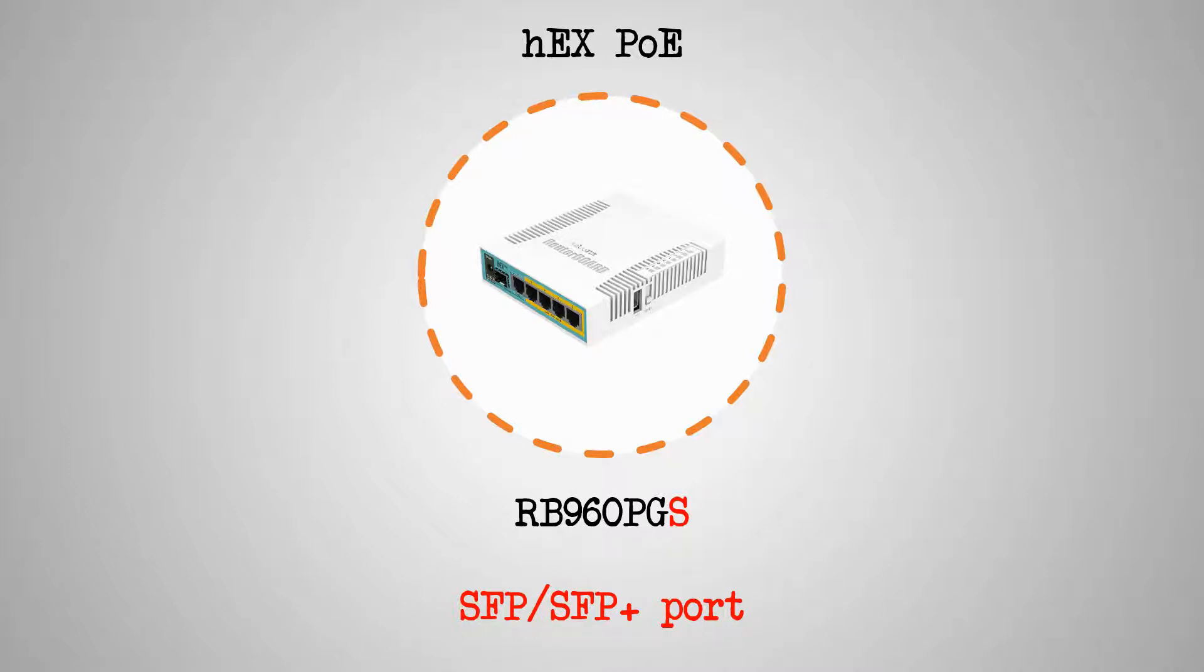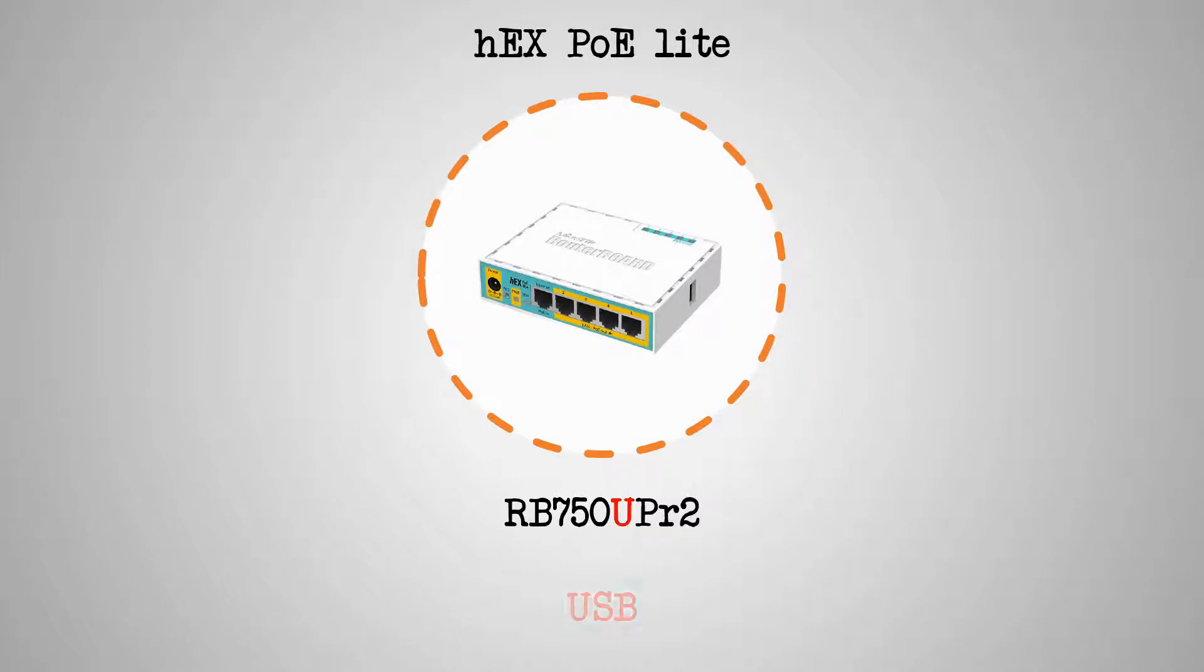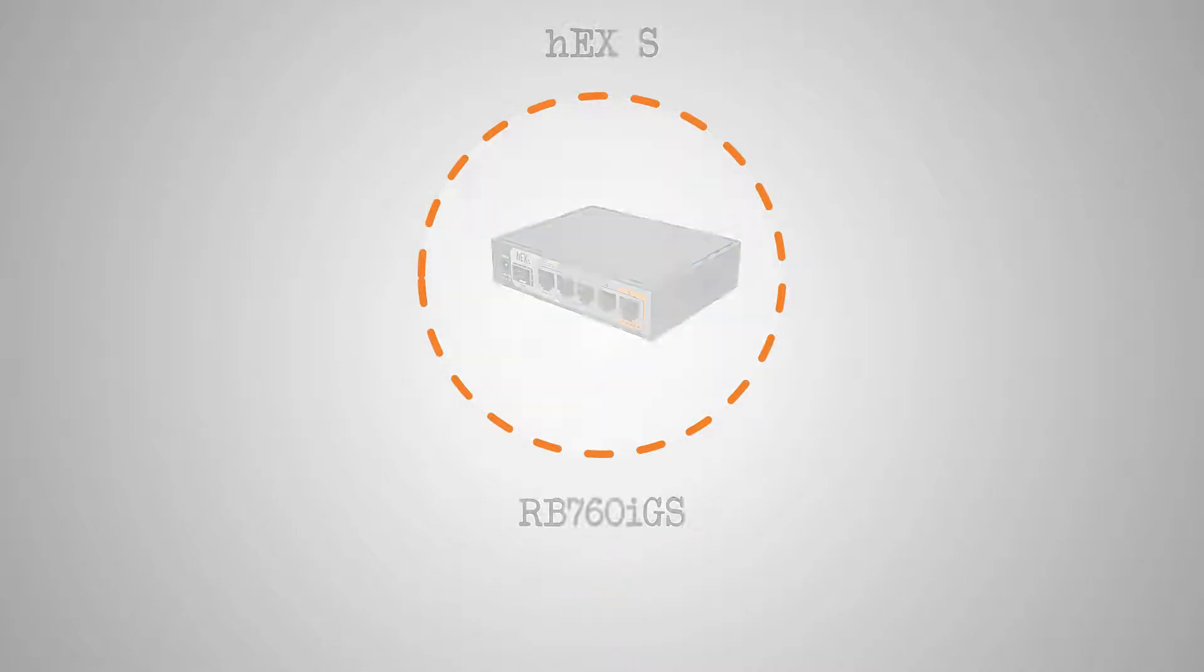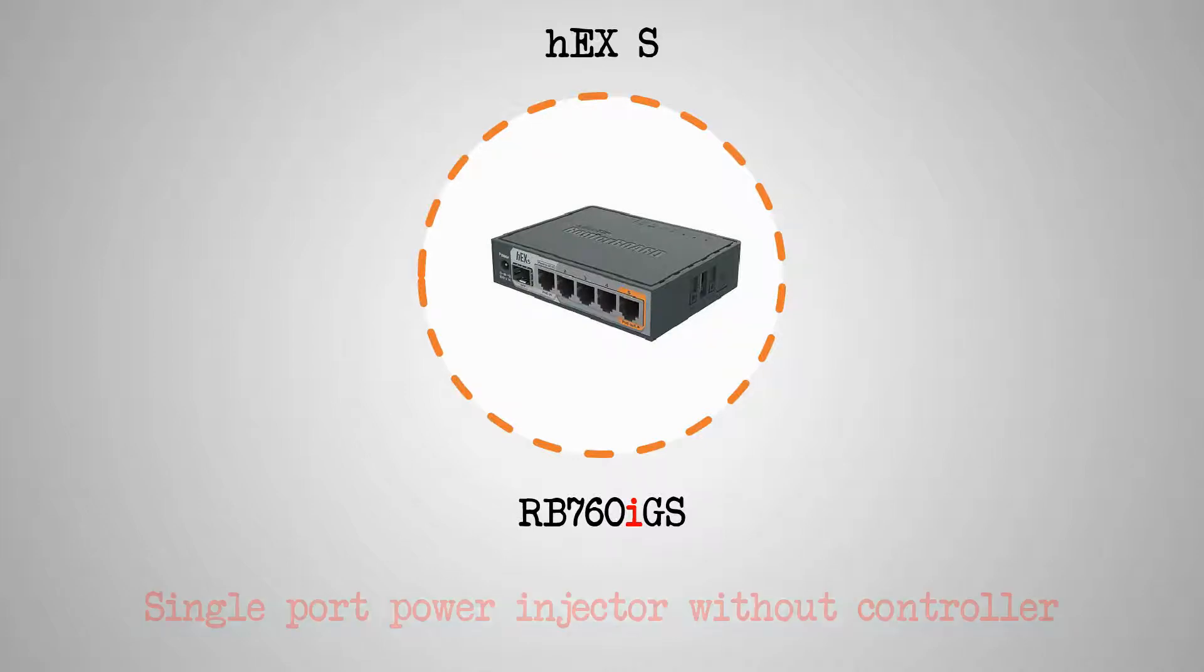As for the product code of the HEX PoE Lite, the only new character is capital U, which shows that this hardware has a USB port. And in the HEX S, we have some of the previous characters, as well as the small i, which stands for Single Port Power Injector Without Controller.